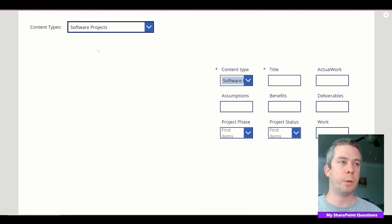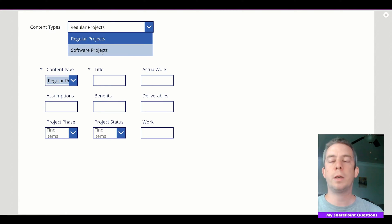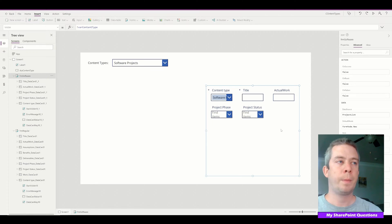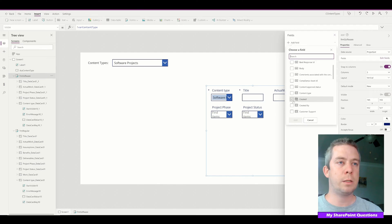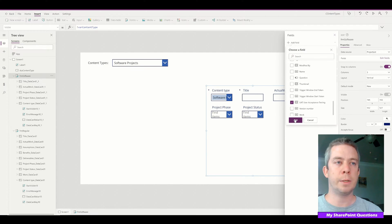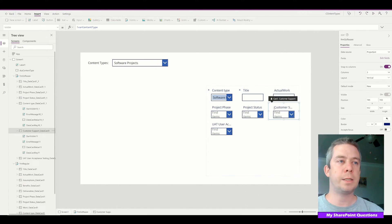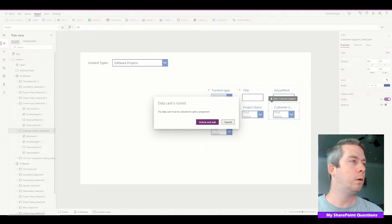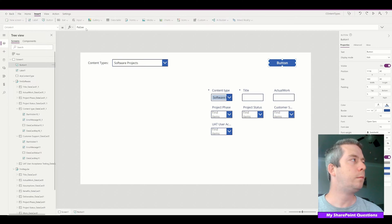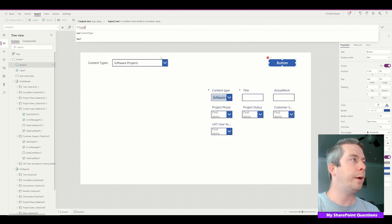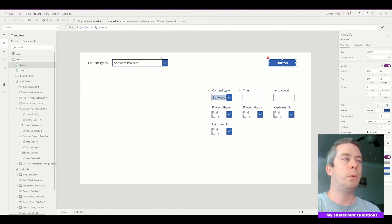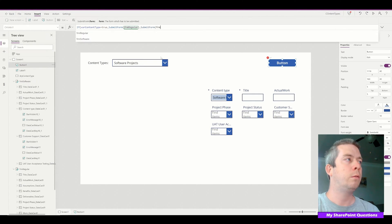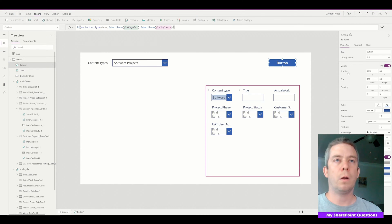One thing we want to do is differentiate between the forms. Software Projects actually has different fields — a couple of extra ones: Customer Support and User Acceptance Testing, which we set up in the last video. So Software Projects has a couple of different fields than Regular Projects. Now we need a submit button. On its OnSelect, if variable ContentType equals true then we submit FormRegular, else we submit FormSoftware.